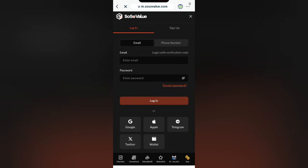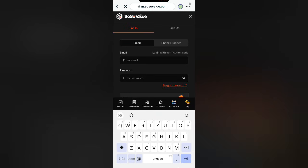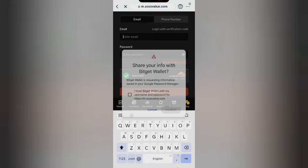Log in with your Social Value email and the password you signed up with. Enter your credentials correctly, then verify that you are a human being to proceed.